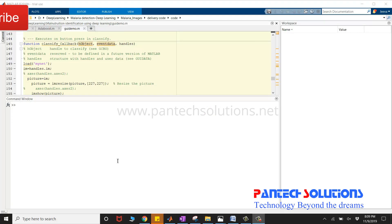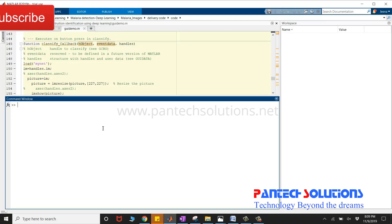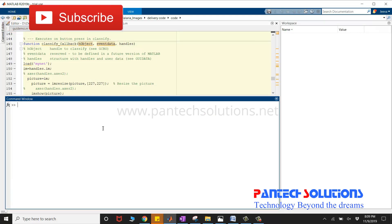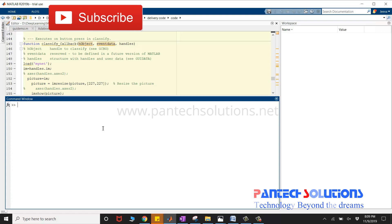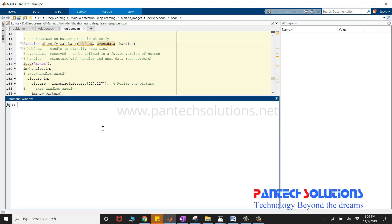Hello, welcome to Pantec Solutions. In this video, we are going to see a demo on Malaria Parasite Stage Classification using Deep Learning.